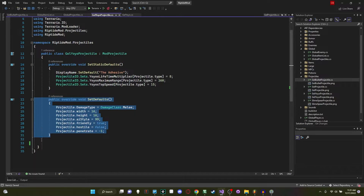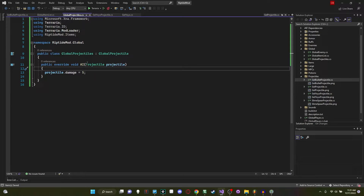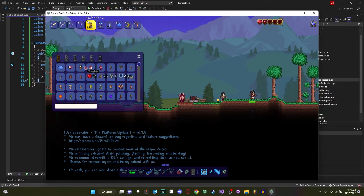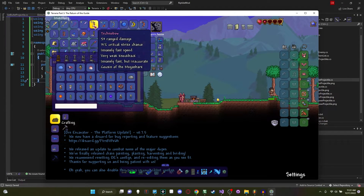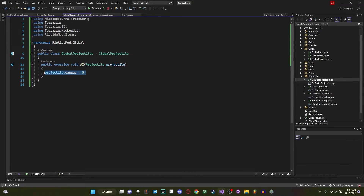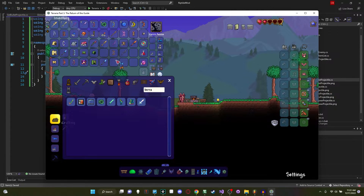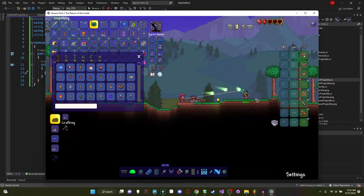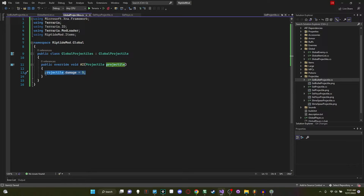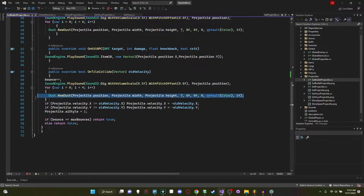One thing you might notice is that when you call public override void AI here in a GlobalProjectile, unlike in a normal projectile, you do need parameters so you can access that specific projectile. Let's go into the game and reload — spawning in some zombies you can see 53 range damage, but shooting projectiles we're only doing two to three damage because we set all projectile damage to five. Let's grab a Terrarian — it should be doing 190 but it's now doing two damage. You can see just how powerful this is.